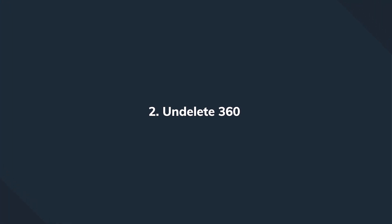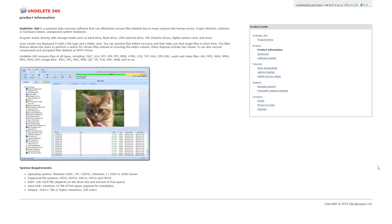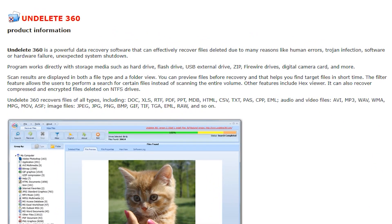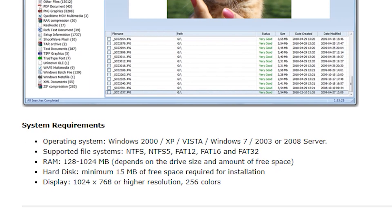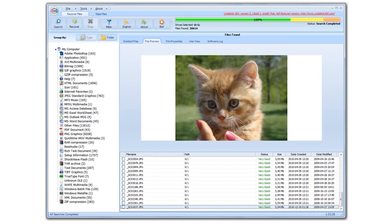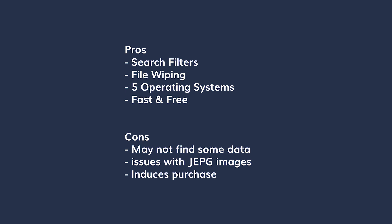The next solution keeps us in the Windows environment again — this one is called Undelete 360. It's Windows only, but not only does it support various file formats, it also allows you to recover files from different storage devices. With Undelete 360 you can perform a deep scan on the hard drive to find all the deleted files and retrieve them with one click. It's free, it's fast, it's great for searching files, it has an added feature for file wiping, and supports most popular Windows revisions. In terms of drawbacks, you might not find some of the data you're looking for. Some recovered JPEG files cannot be opened after recovery, and sometimes it requires purchasing the upgraded version to access the advanced options.